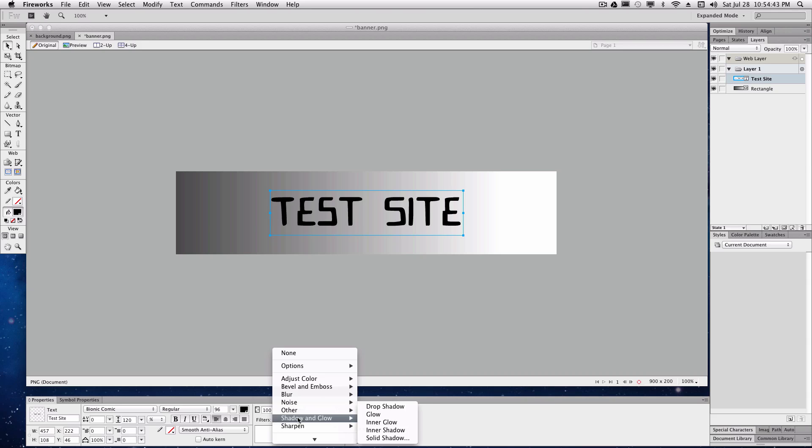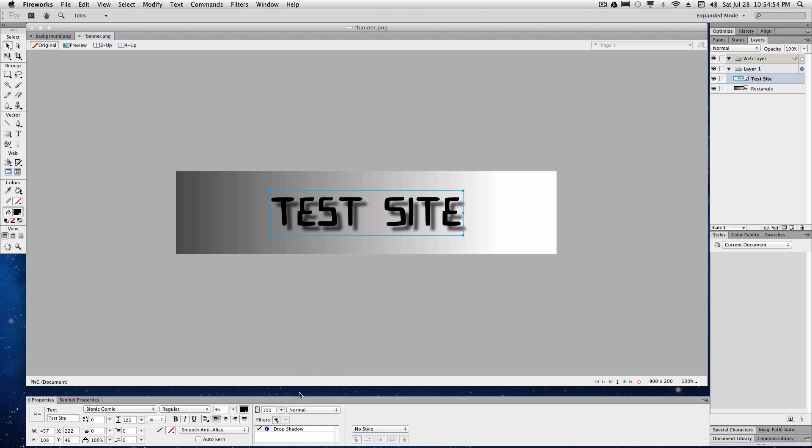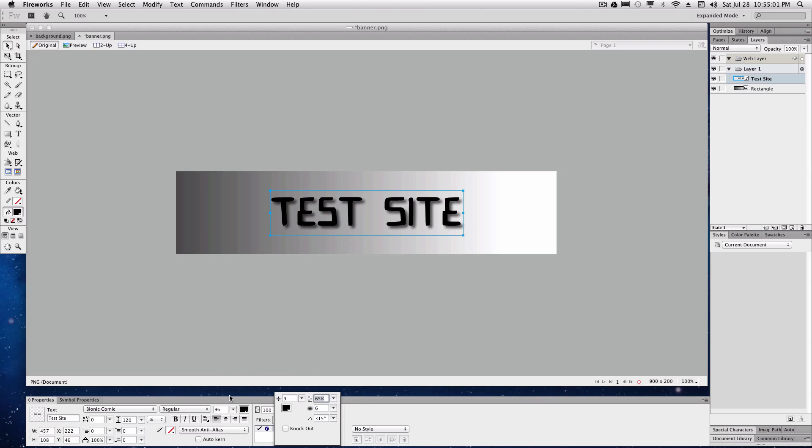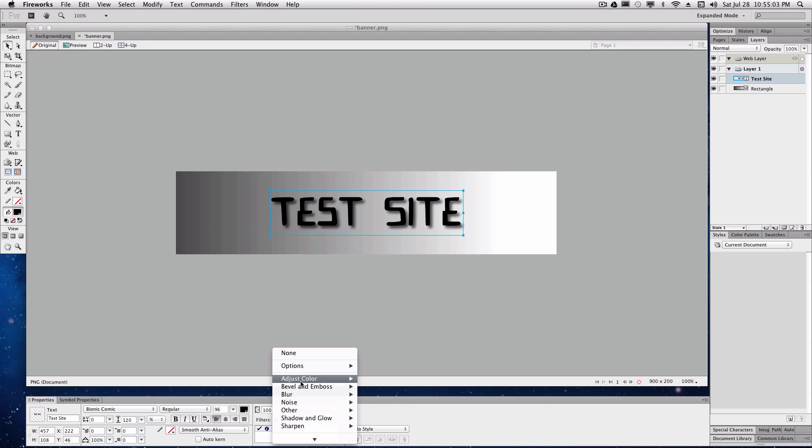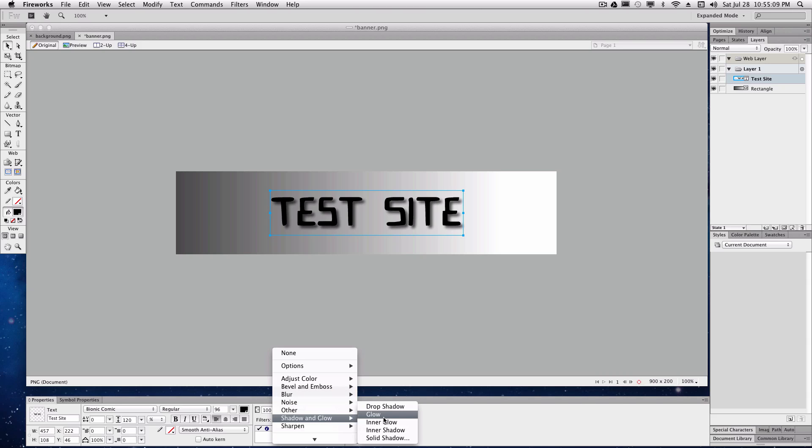We'll give it a drop shadow. Make it a bit more dispersed, a little bit farther out. Maybe not so much. So that looks pretty good. And we'll also add a glow.